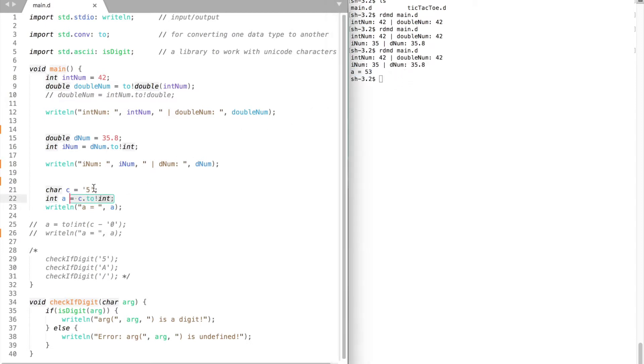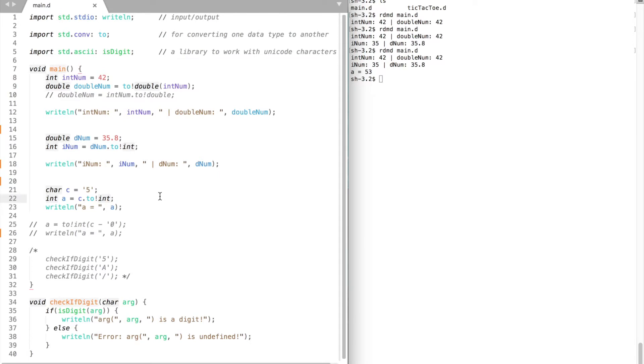In your computer every character corresponds to a certain number in the ASCII table. ASCII table is a standard set of characters understood by all computers. So character a is 65, b is 66, and so character 5 is 53.